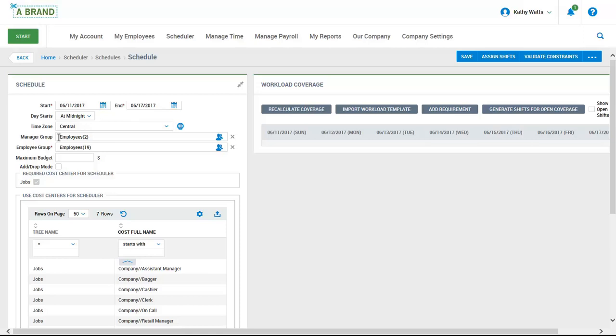Within each schedule, you can also assign the manager responsible for managing this schedule. In other words, the manager who can assign shifts, make edits, etc. You can also define which employees are going to be displayed within this schedule. These settings are initially set up in each employee's record and will carry over into each planner.